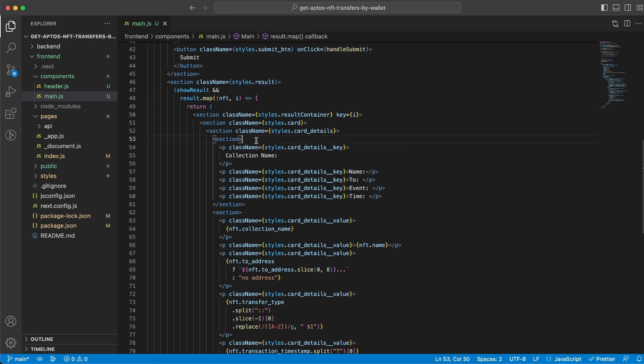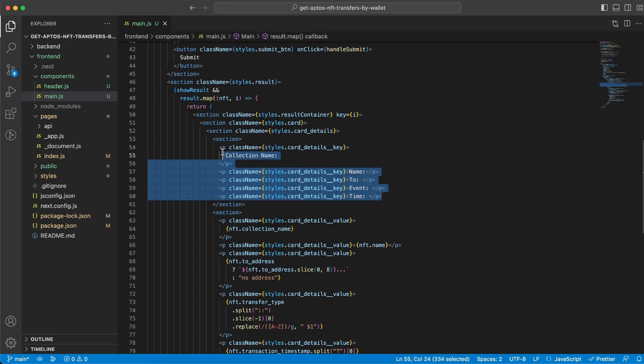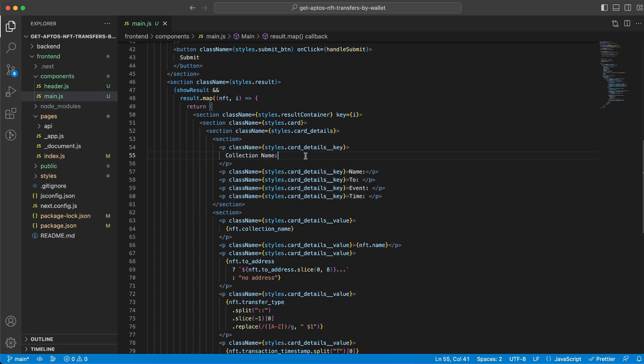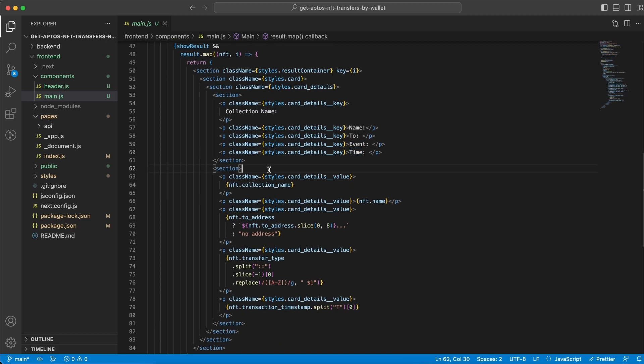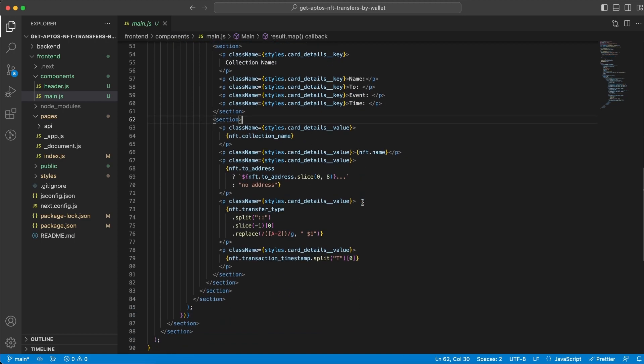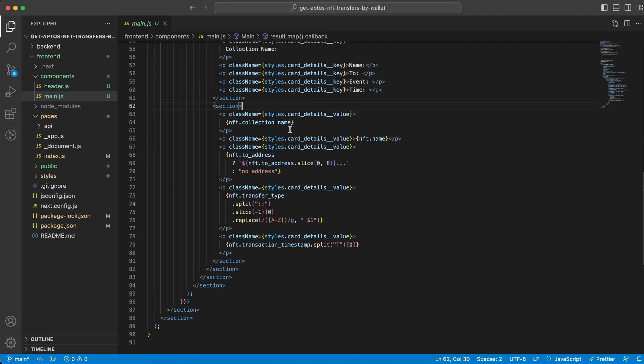So one is gonna hold the keys so to say. So it's gonna be like a key value object. So we have the collection name, we have the name, the to, the event and the time key and then the second section is gonna hold the values.